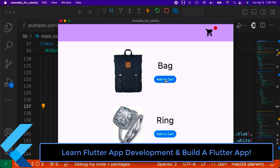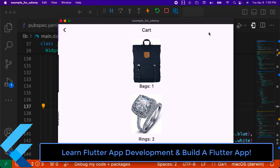By the end of this course, you will be well-versed in the basics of mobile app development, and have the tools and skills you need to take an idea for an app and turn it into a real project.